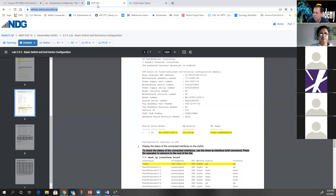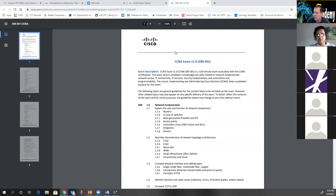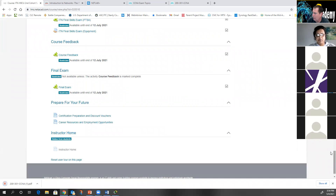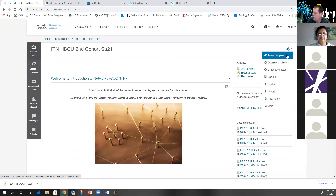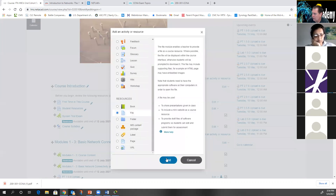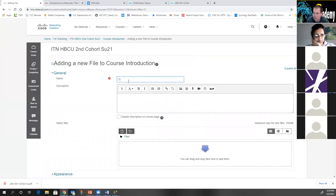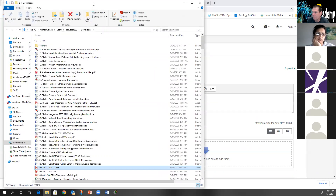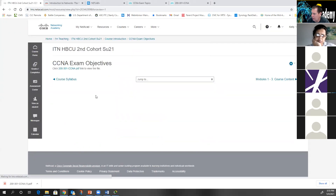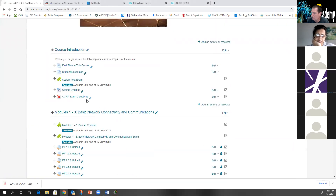I put the CCNA exam topics link in chat so you can download it. I'll download it and stick it in our class too. One thing you're going to learn is that you can actually add items to the class because it is a fully functioning Moodle instance. I'm going to add a file, call it 'CCNA Exam Changes,' drag the file over, and save and display — and you've now got it in class under the course introduction block.